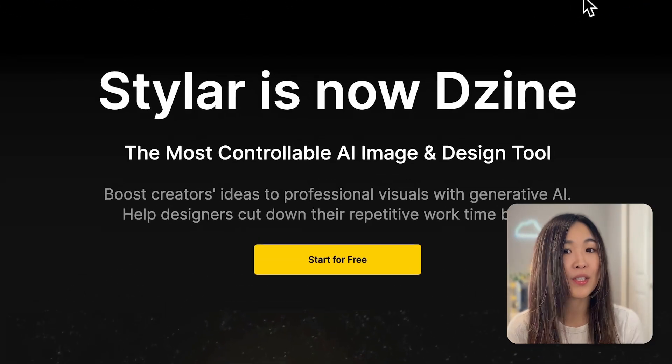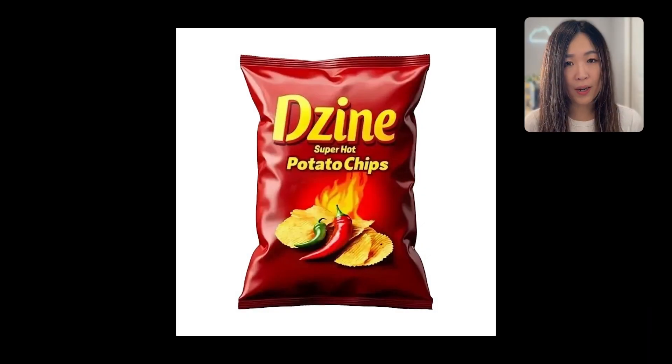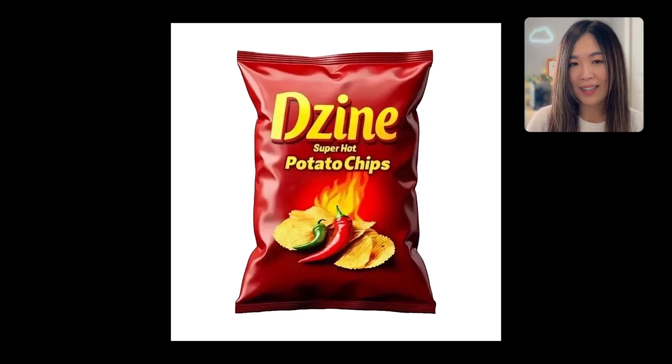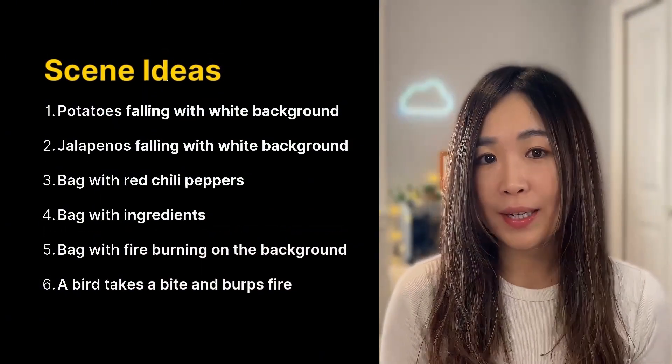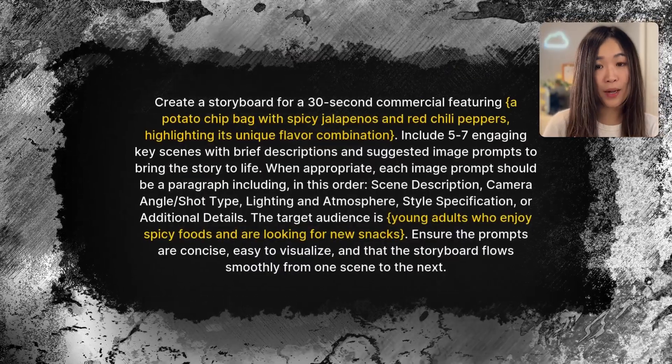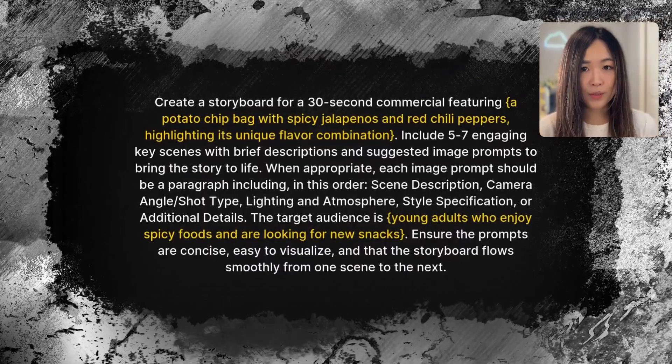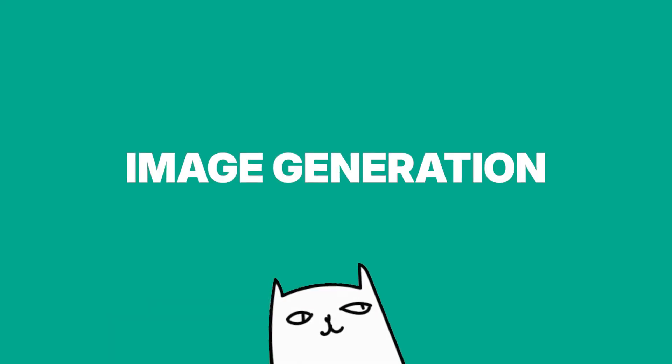Let's jump right in. First, let's begin by brainstorming some ideas for our commercial. In this video, I'll be using the super hot potato chip bag for demonstration because I'm craving it and I want to highlight both the freshness of the ingredients and the whimsical fiery aspect of the chips. I put down a few scene ideas we can create for our commercial here. If you're having trouble coming up with your own things, you can use this prompt on ChatGPT for some inspiration.